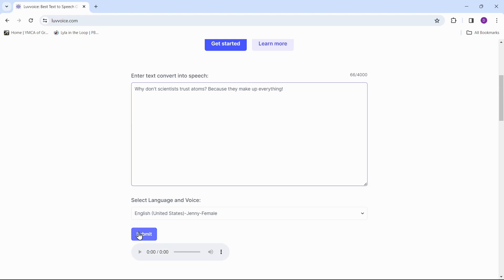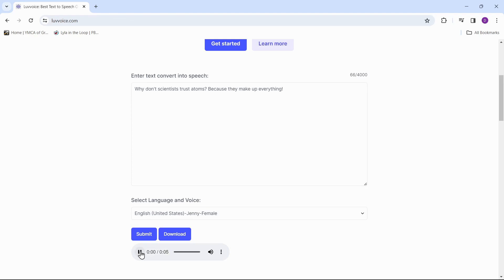Click submit to convert the text. 'Why don't scientists trust atoms? Because they make up everything.' Click download to save the speech.